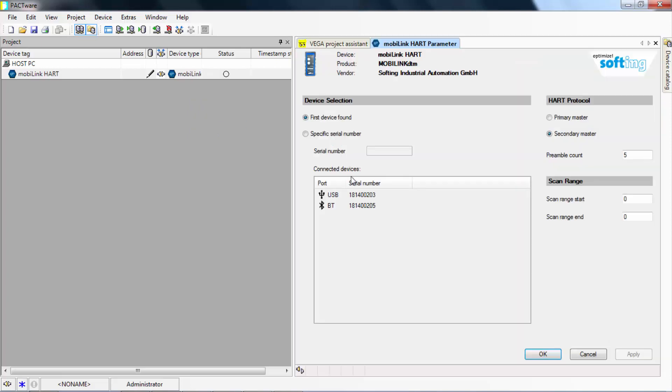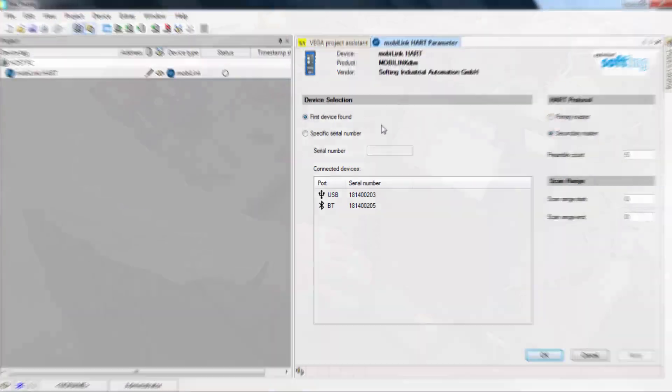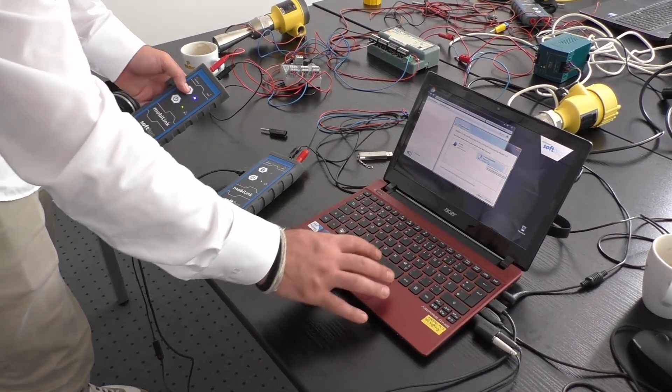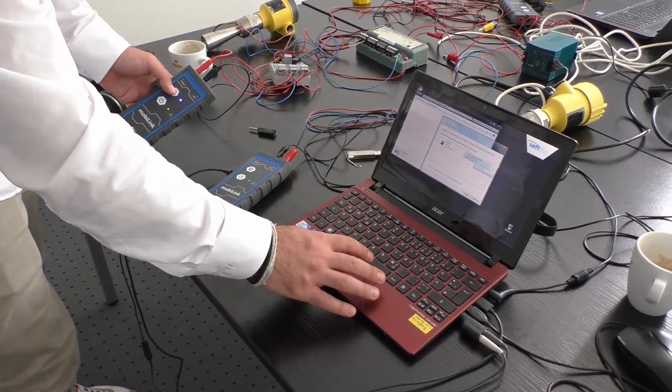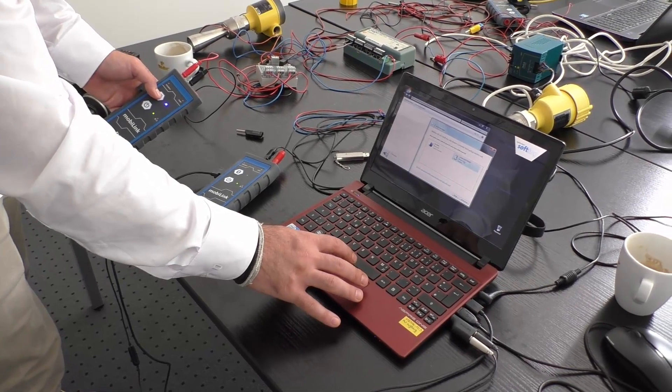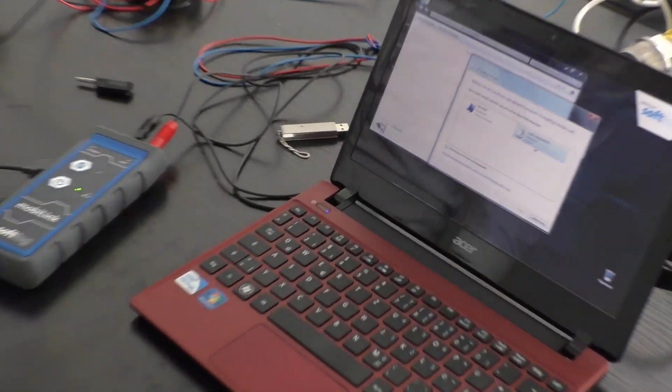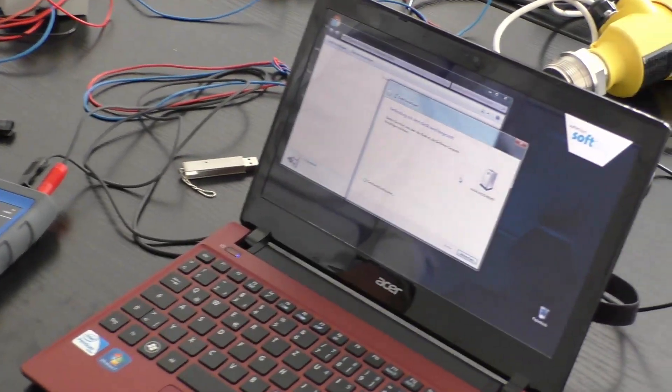There are two ways to connect your MobiLink to your system. You can connect the MobiLink with your PC using a USB cable and it will automatically be recognized by your system.